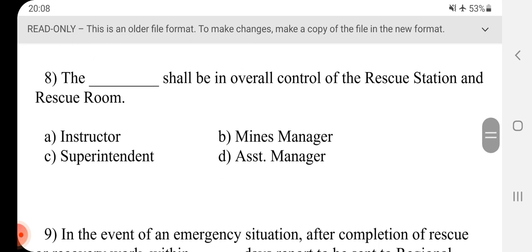Question 8 - The dash shall be in overall control of the rescue station and rescue room. Answer is C, Superintendent.